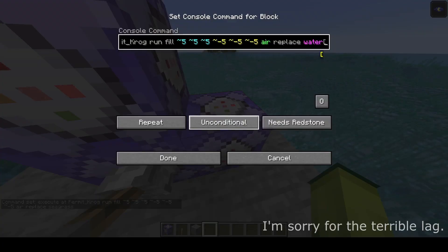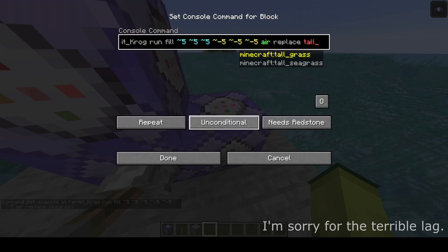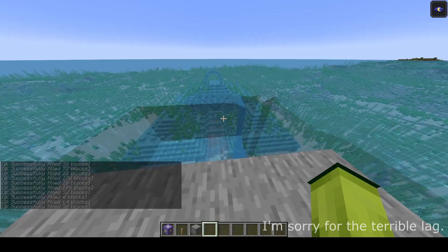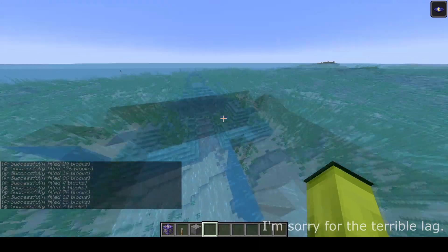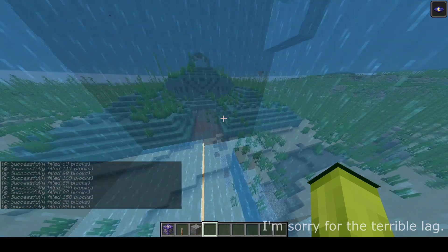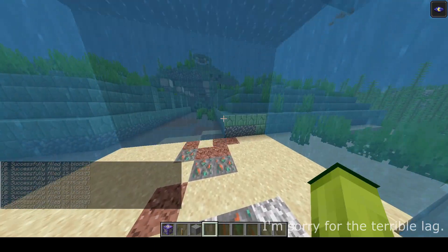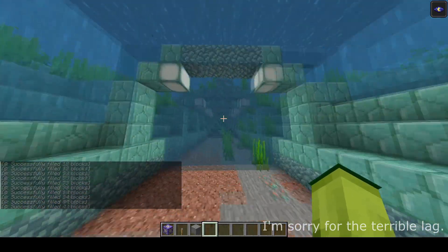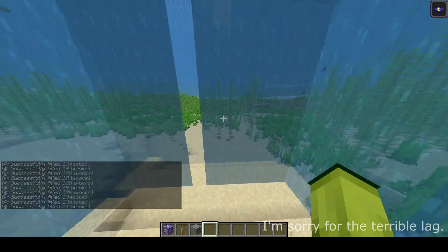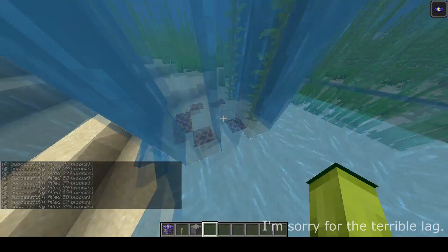In the next command block do the same thing, but instead of seagrass put tall_seagrass. At this point you're pretty much done. You can increase the size of influence by increasing the number offset on the tildes. And if you want to remove additional items under the water that might get in the way of draining, just add them to the command blocks. Such examples are kelp and bubble columns from magma blocks.